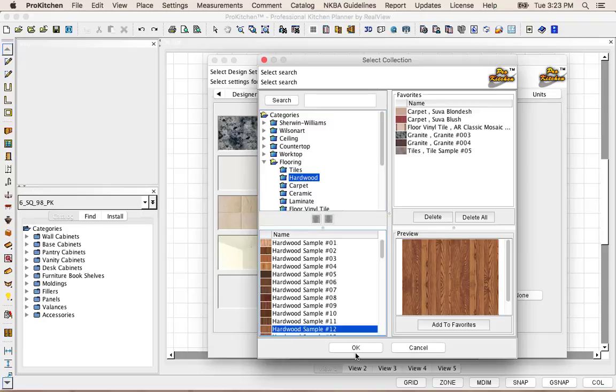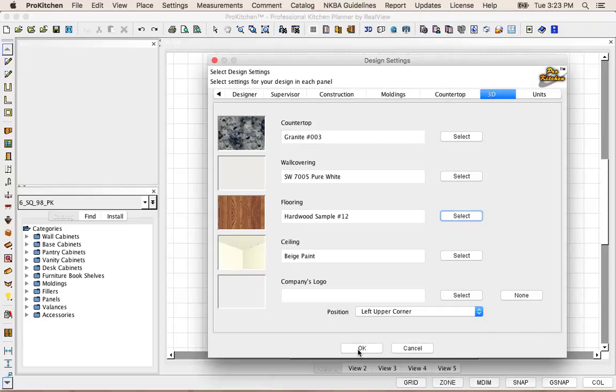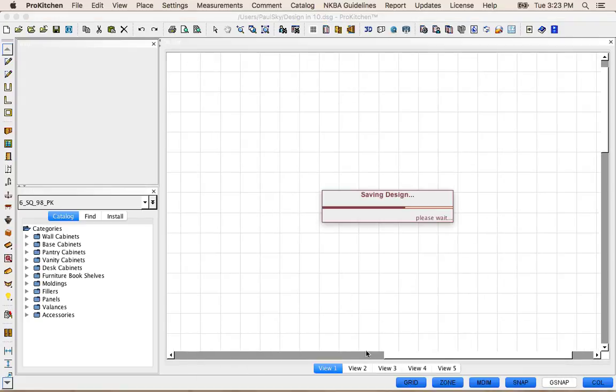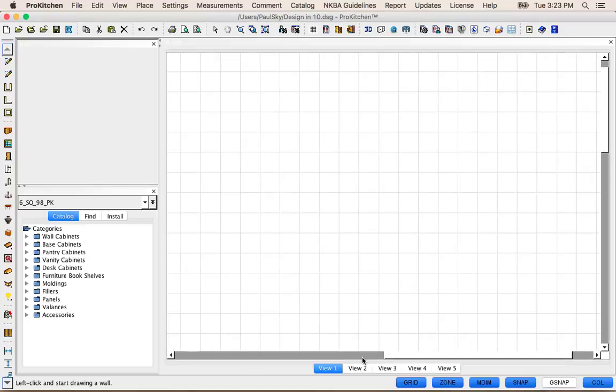That one looks good. And we are all set here, so we're just going to hit OK. Now I can start setting my Walls.